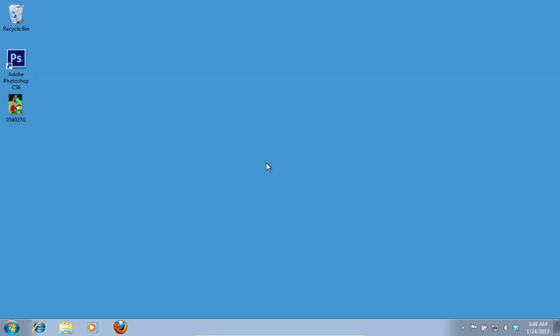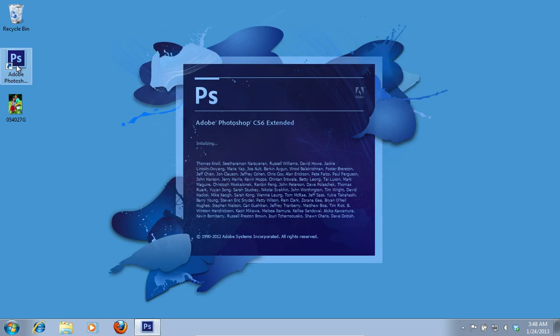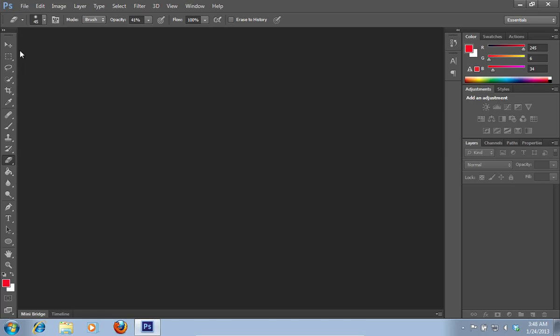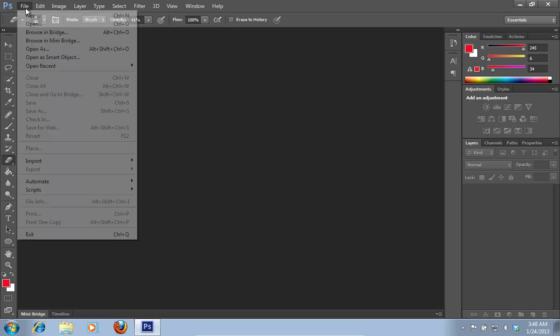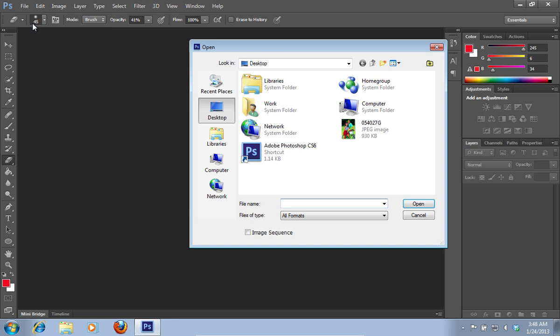In this video tutorial we will show you how to create a Photoshop face swap. In order to create a Photoshop face swap, launch Adobe Photoshop. Go to the file menu, press open and choose a photo you want to edit.